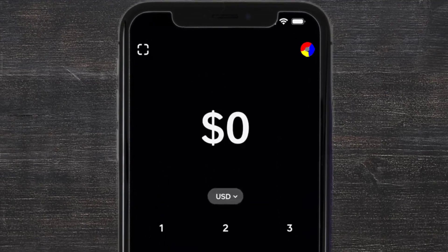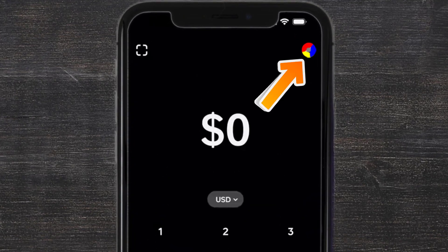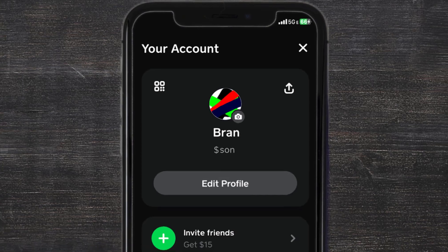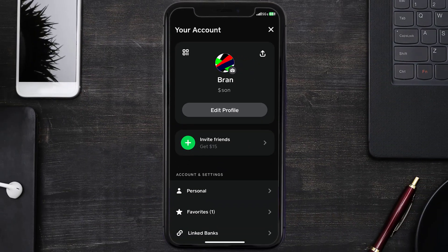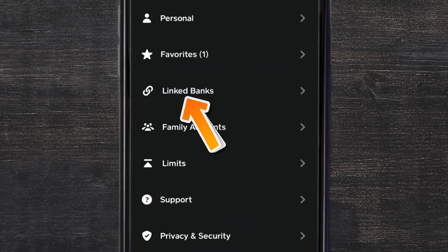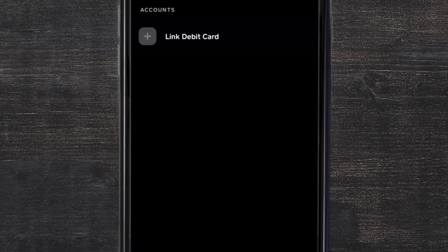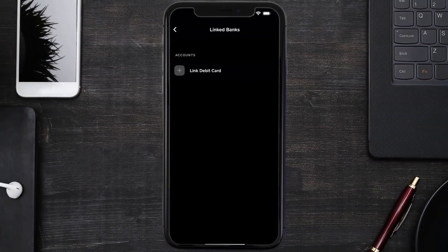From the home screen, tap on the profile icon in the top right corner. It'll take you to this screen. From here, scroll down and tap on Linked Banks.